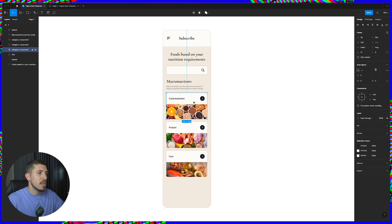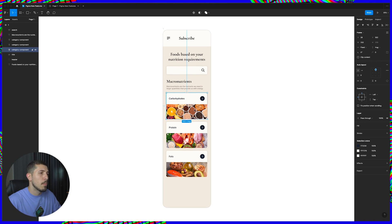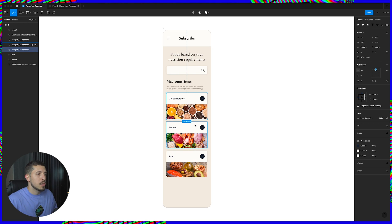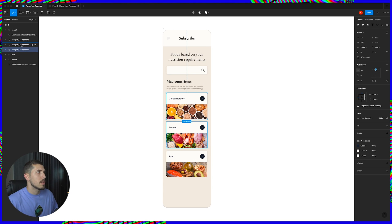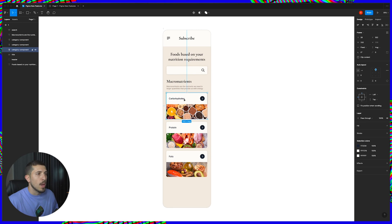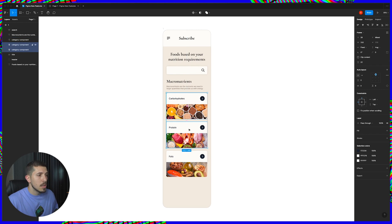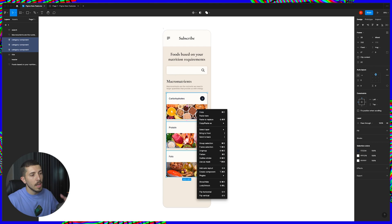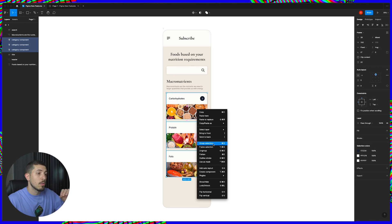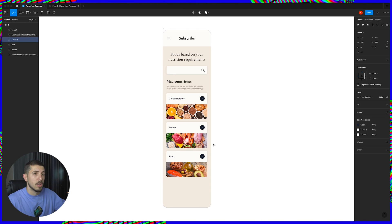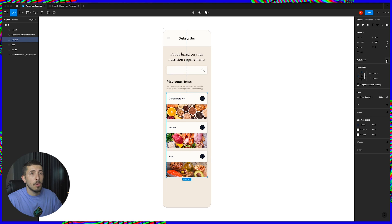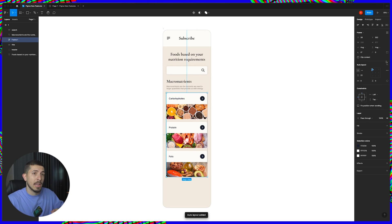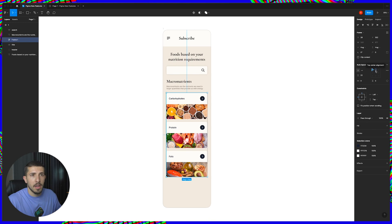I have this design just a concept for a mobile application for a health app so I have a few category components on the left sidebar. We have carbohydrates, protein and fats so they are not yet in a group. What I can do is I can group the selection so that will give me an option on the right side for auto layout. I'm gonna go and create that and center align those elements.